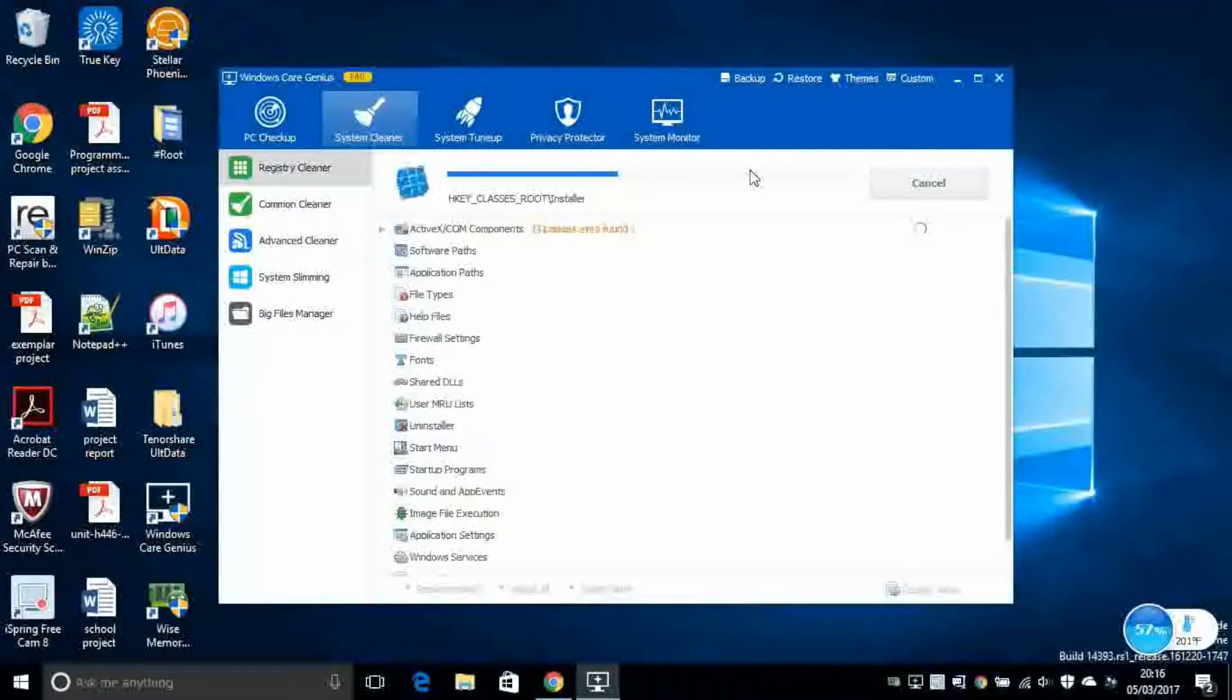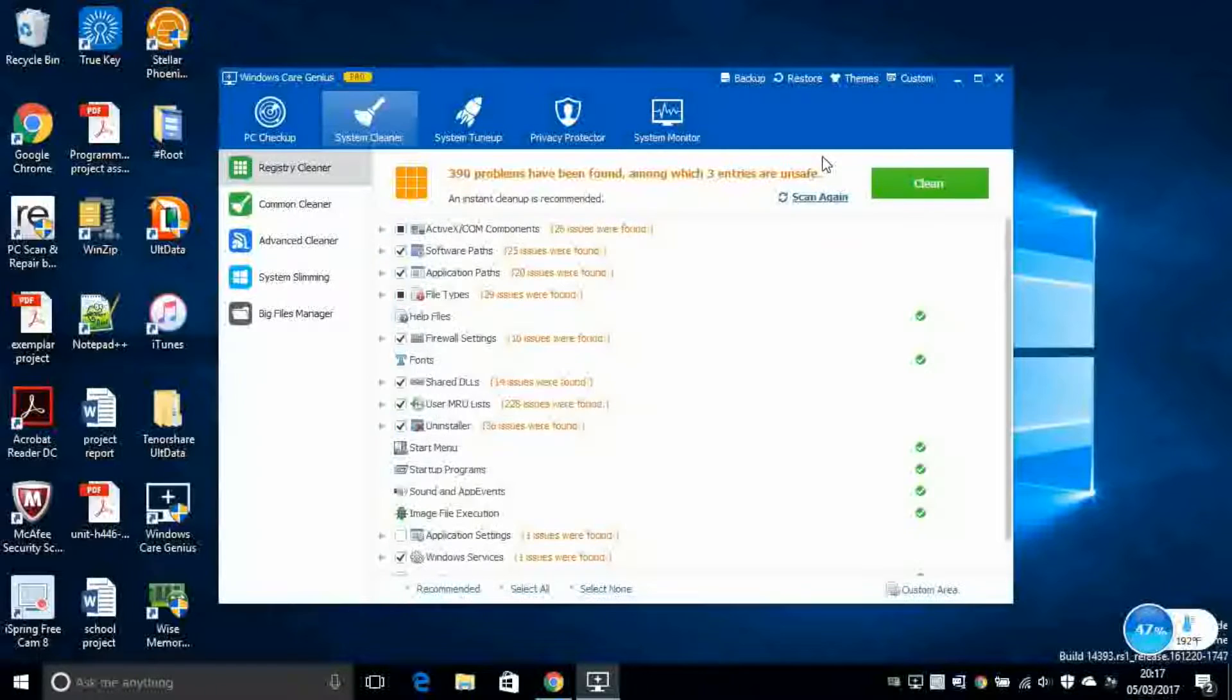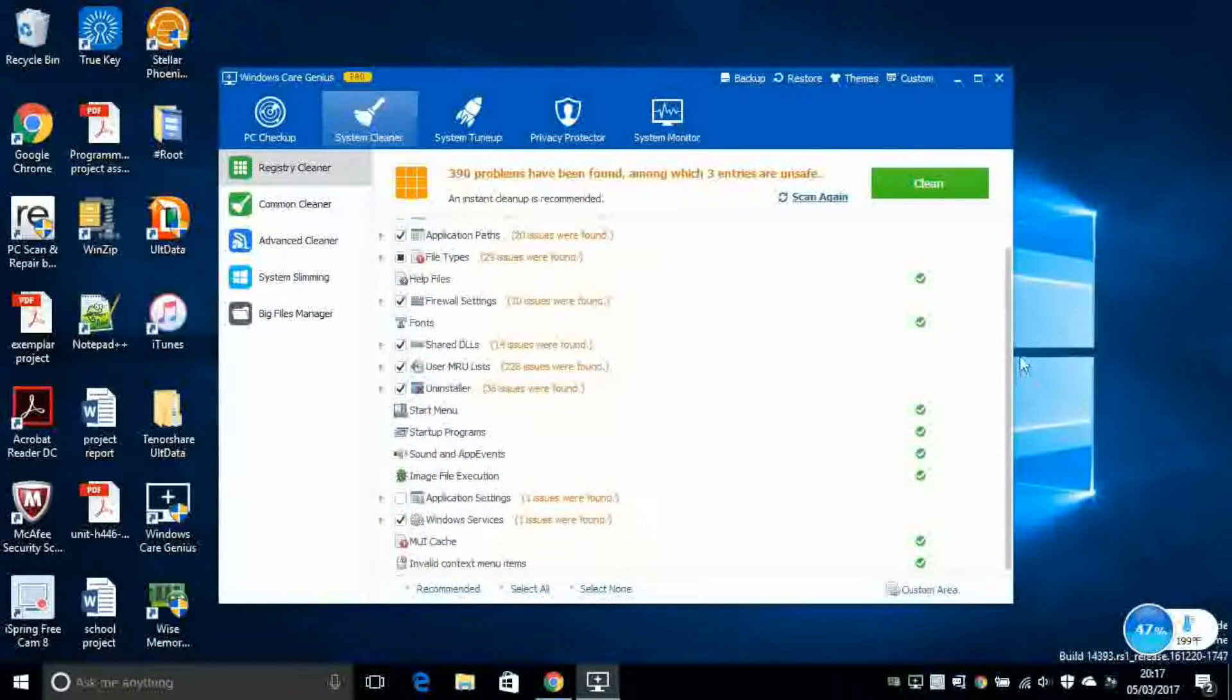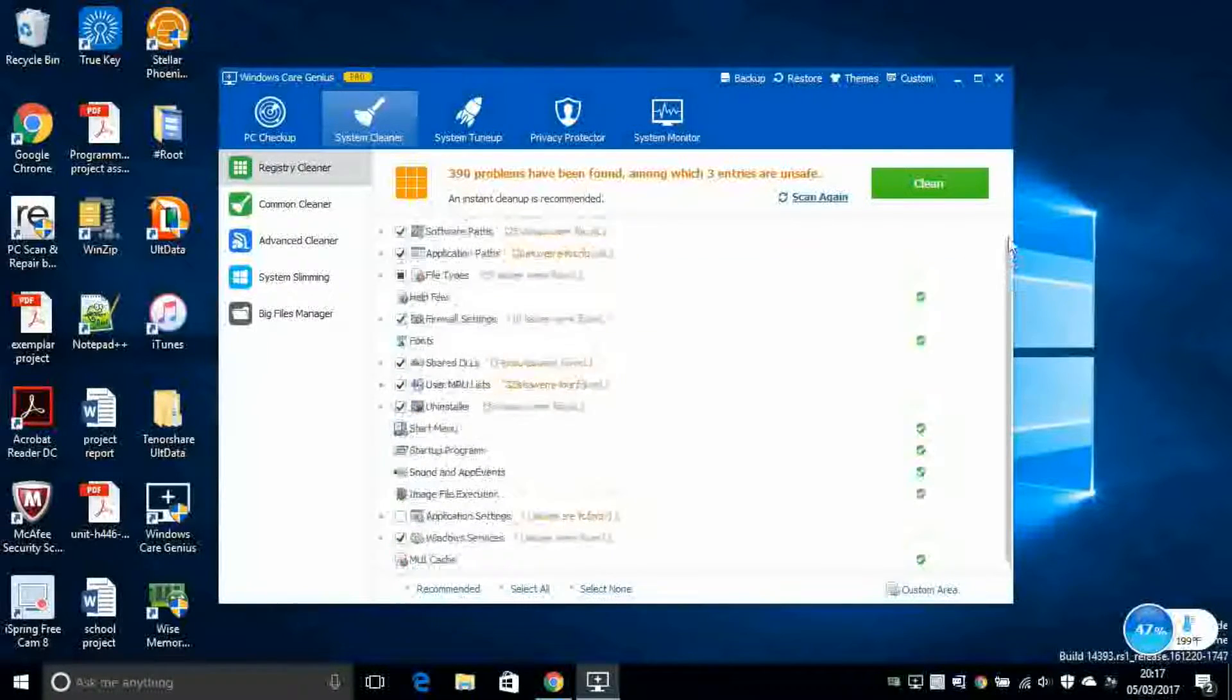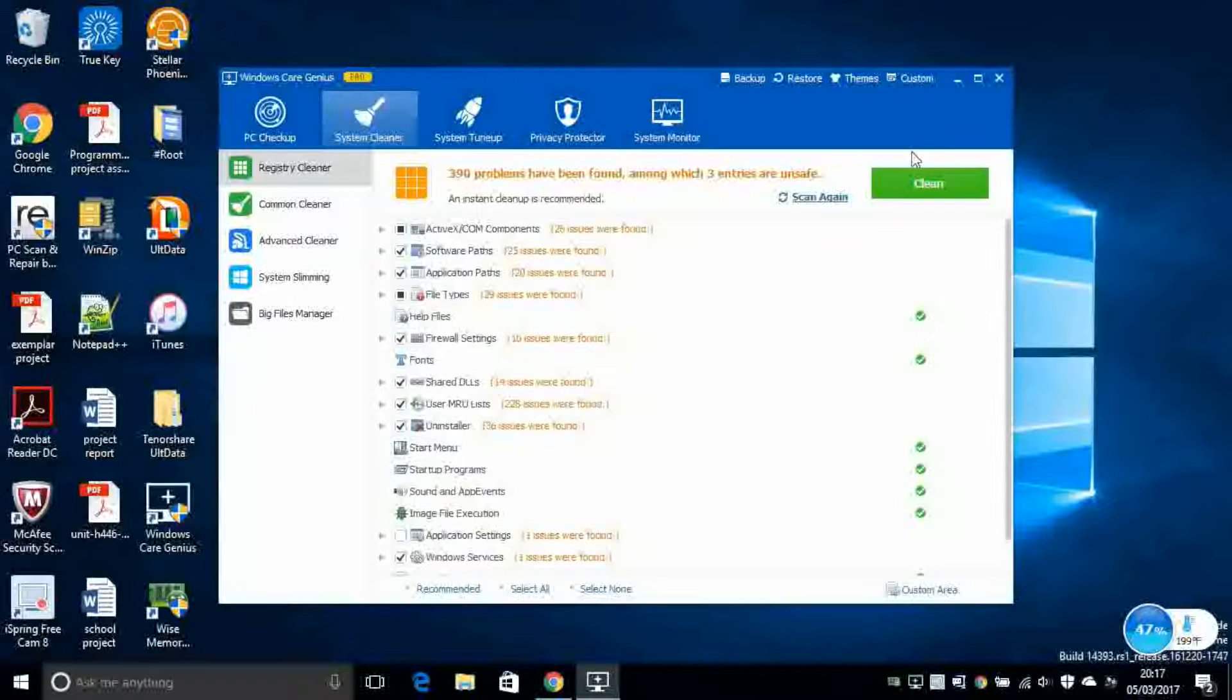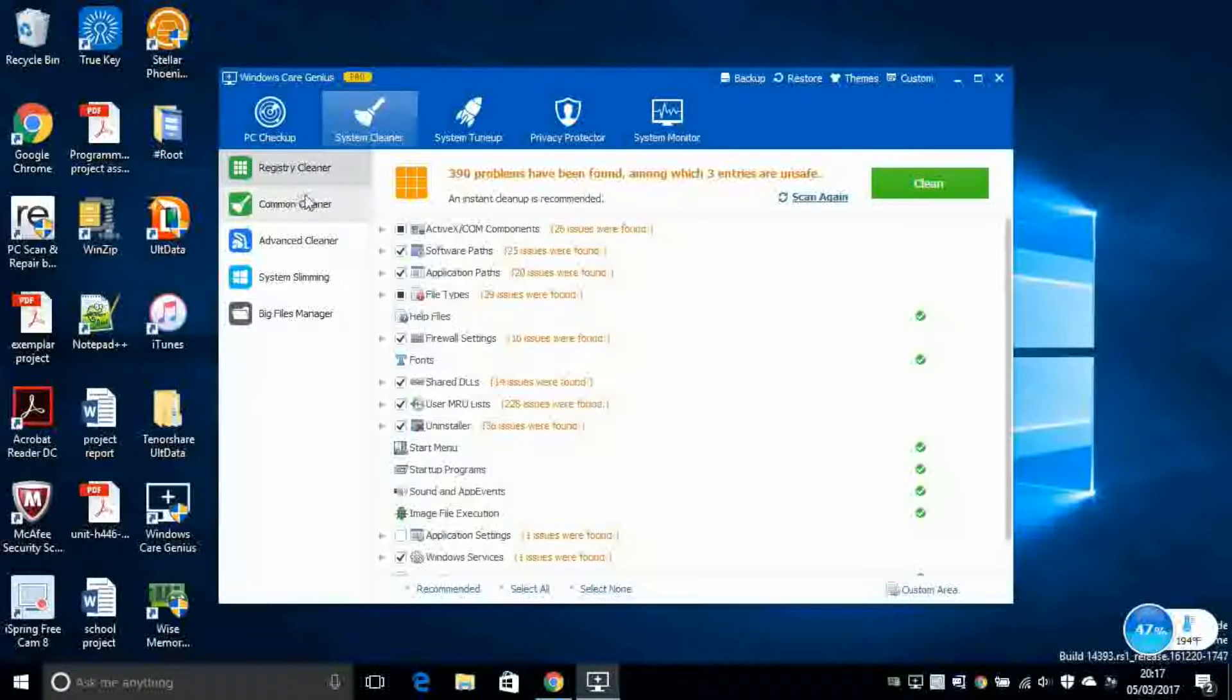But not every single, but the easier ones. Once it's done, it gives you all this information about all these bad files. So you click on the Clean button and everything will be solved.